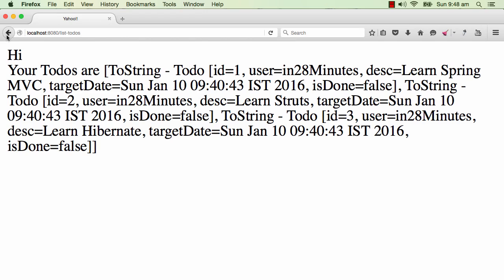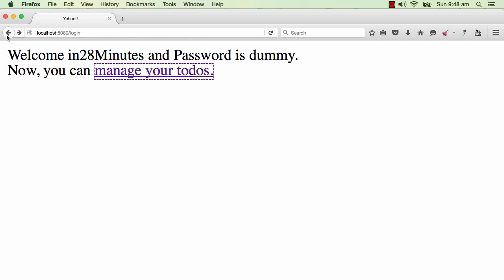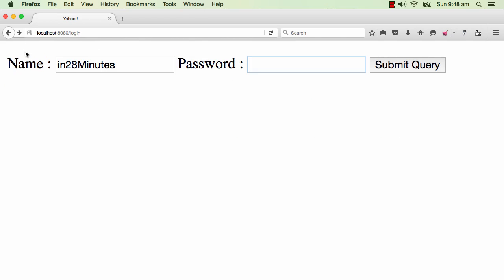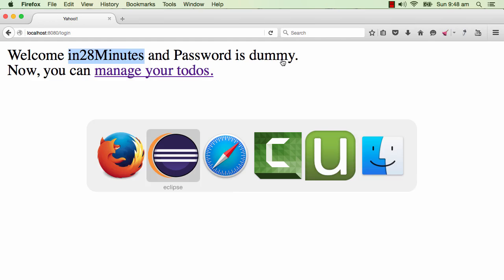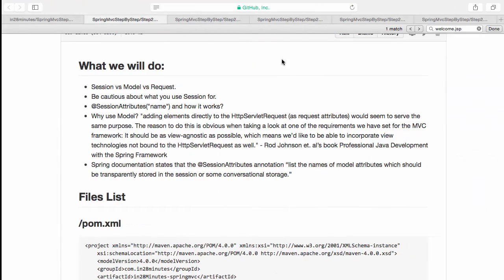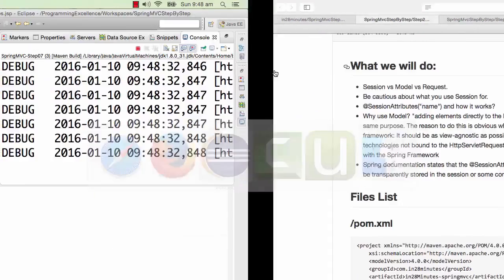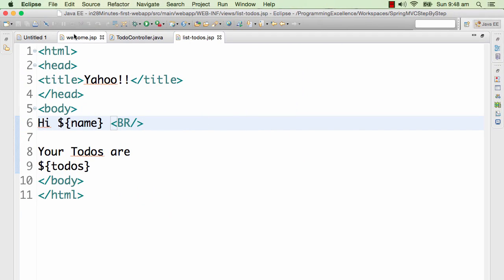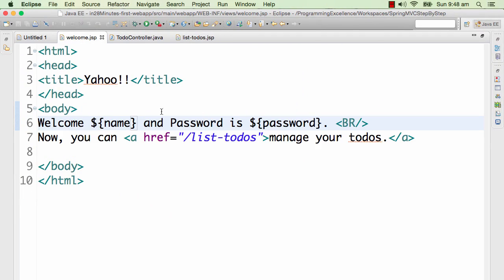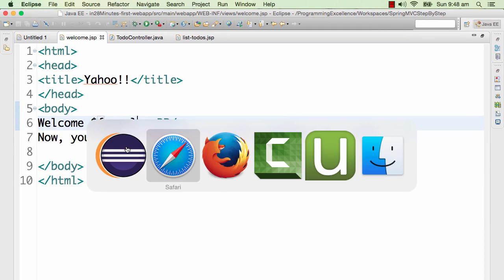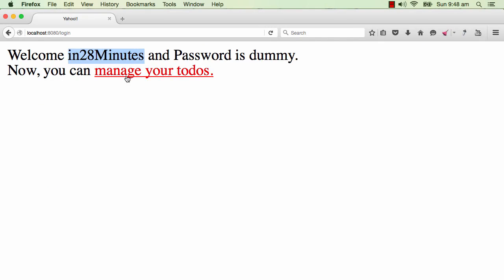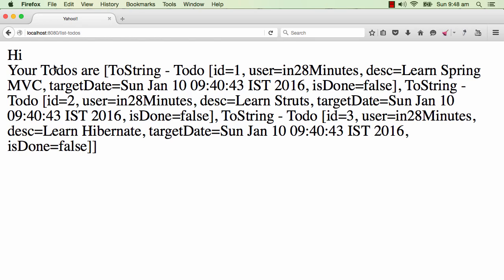Let's take a step back. The name I have entered in here - I am entering a name here, submit query. You can see that the name is printed properly. So welcome in28Minutes and password is dummy. We don't need the password anymore, so I will quickly remove the password on the welcome page. So that's perfect. But when I go to manage todos, my name is not being printed. So my name is getting lost.